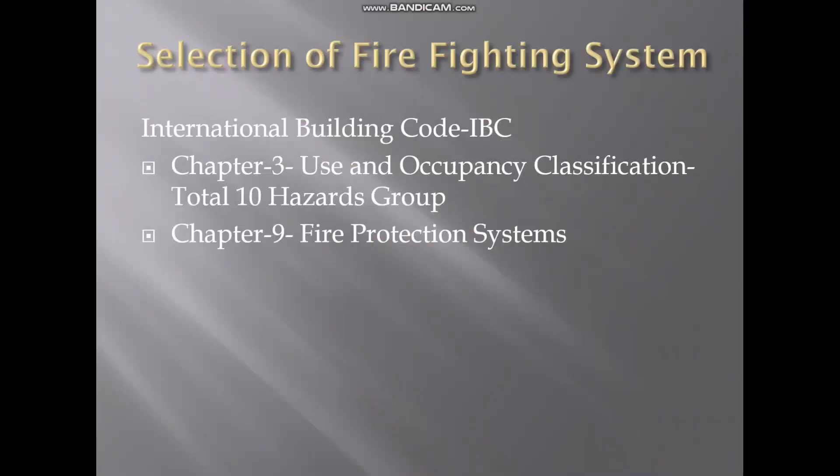Good morning and welcome to Global MEP Training Academy. Today we are going to see one of the important topics of firefighting: how to select the firefighting system for a building.